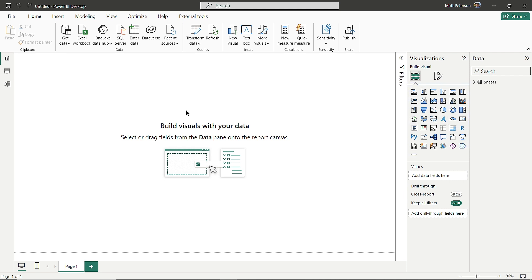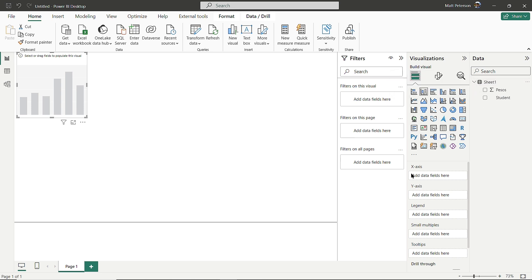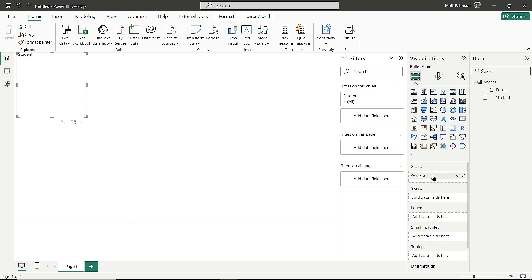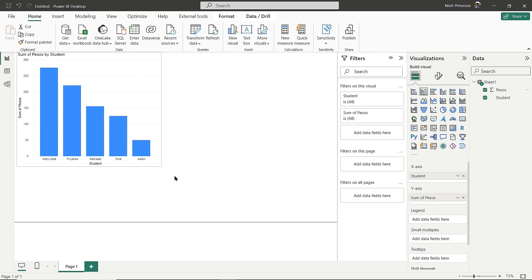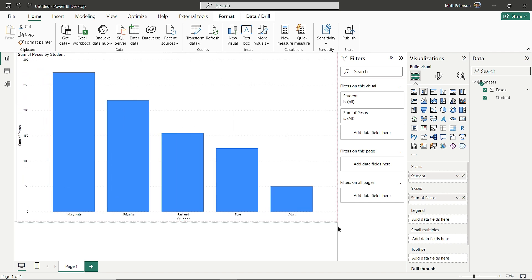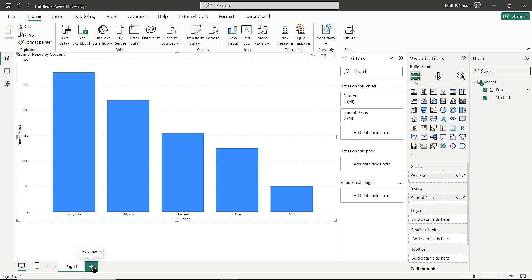I can make a visual by clicking on the stacked column chart, then add the data. I'll drag Students to the X-axis and Pesos to the Y-axis. Now I have a nice column chart visualization. However, to make it more fun and interactive for students, I'll show you what I would have done in class.